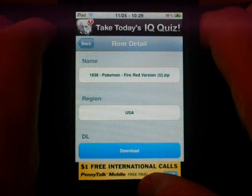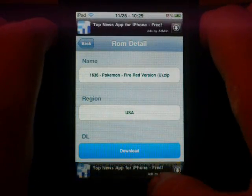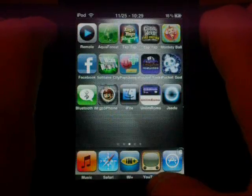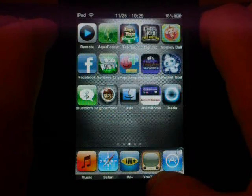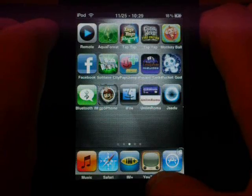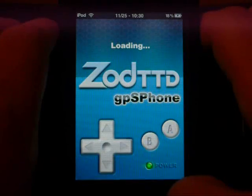Alright, so now that you have downloaded your ROM it is automatically directed to the ROM slash GPA folder. So just open up GPS phone.